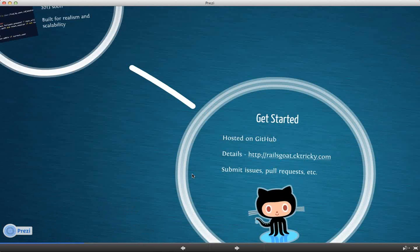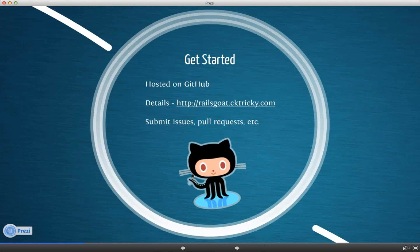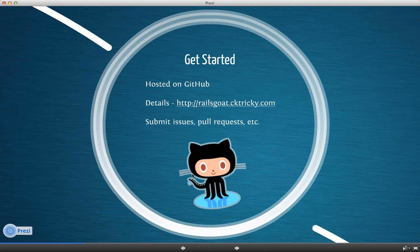To get started, I mentioned it's hosted on GitHub. There is a homepage. Don't feel the need to copy the link now. I believe this presentation is going to be distributed. So you'll be able to get the link later. The official homepage is through OWASP. The reason we chose GitHub was specifically for collaboration. So issue tracking, submitting pull requests, we're trying to make this something that is a community project.